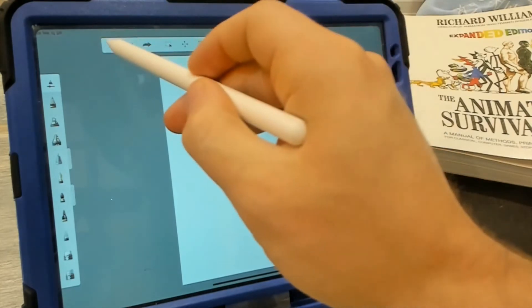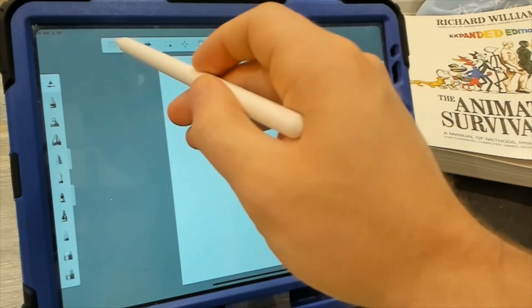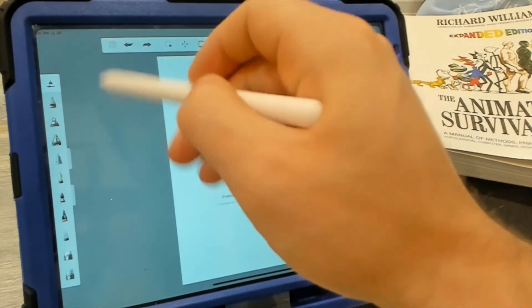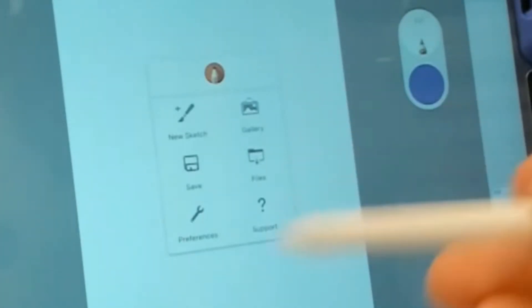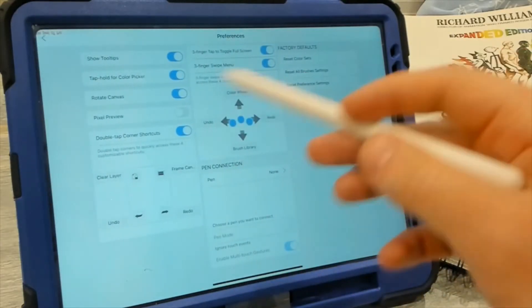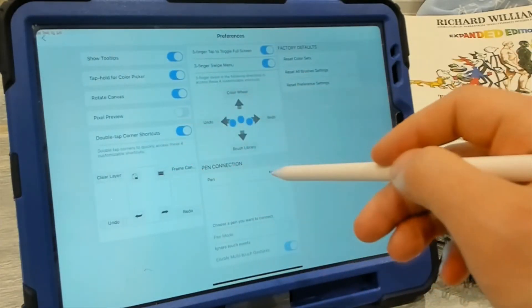And the last thing I want to focus on is this little icon here in the left. You click it. This is how you open a new sketch, how you save your sketch, and how you edit your preferences.